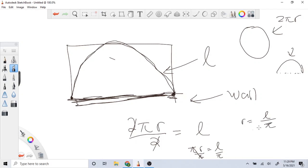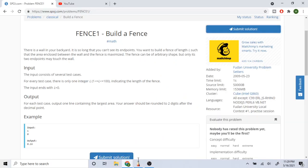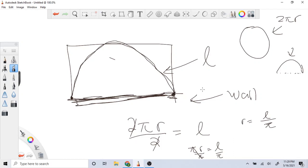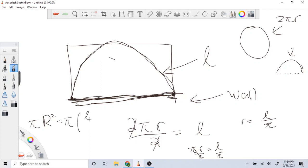Now that we have r = L/π, we want to maximize the area. The area of the full circle is πr². Substituting in our radius: π times (L/π)², which gives us π × L²/π², which simplifies to L²/π.